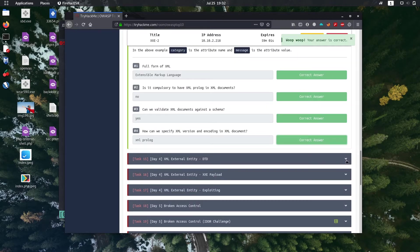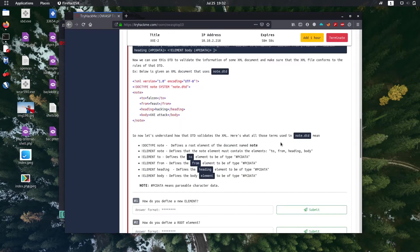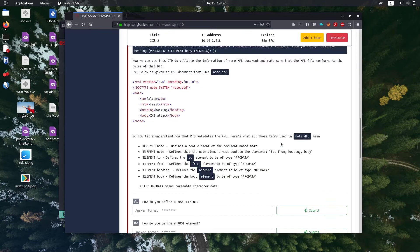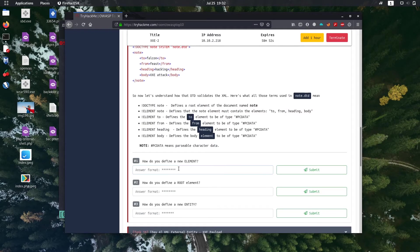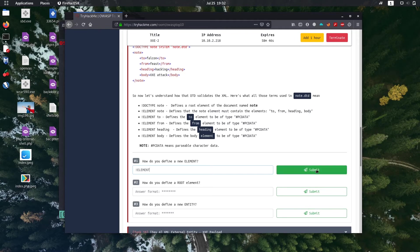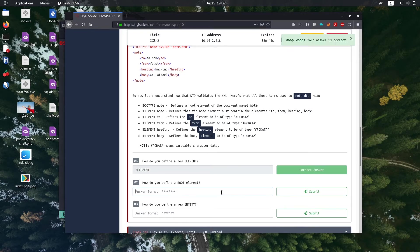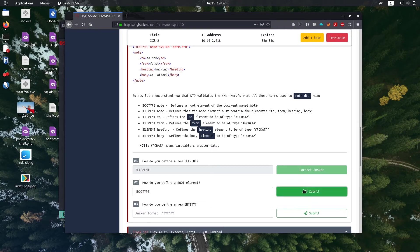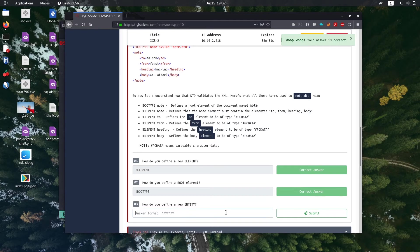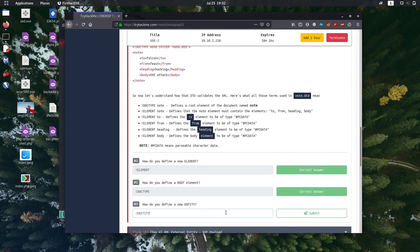Task 15, it's also theory, let's go through it. So how do you define a new element? It's a syntax - bang an element. How do you define a root element? So we use the type for it. For new entity - bang an entity. It's all in the theory, let's go through the theory.